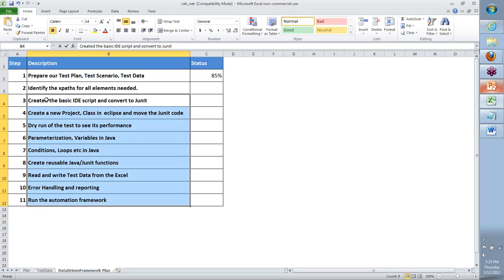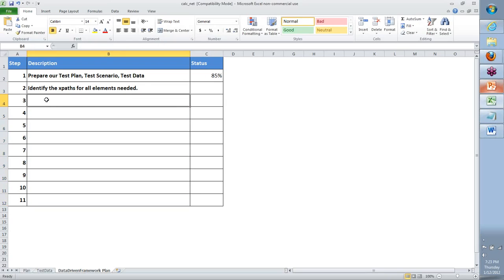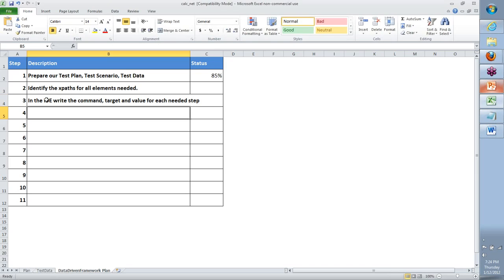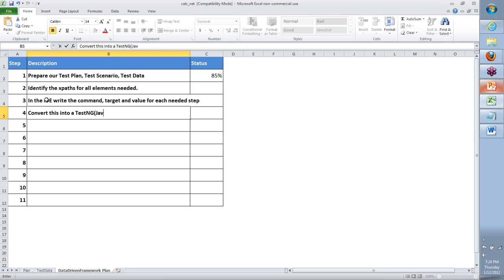I'm going to take this off and write everything fresh — select the steps, delete them, and create a new one. Identify the XPaths for all elements needed. Then in the IDE, create or write the commands — command, target, and value — for each needed step. That is going to be the next one. Third, we will say convert this into TestNG, which is basically a Java code itself in a slightly different format.